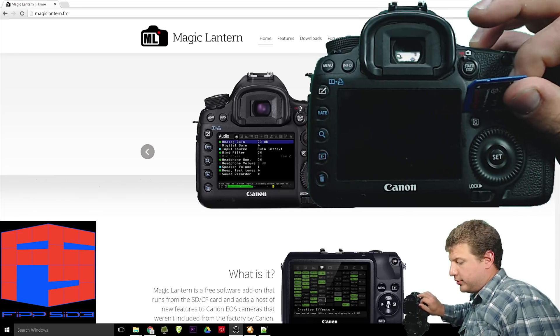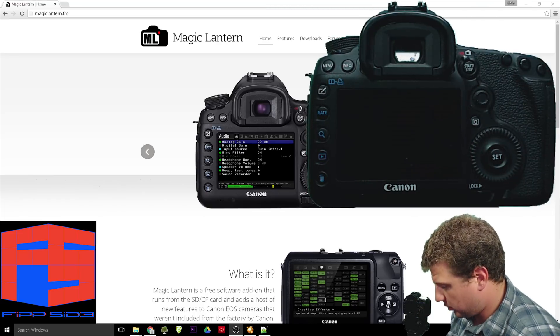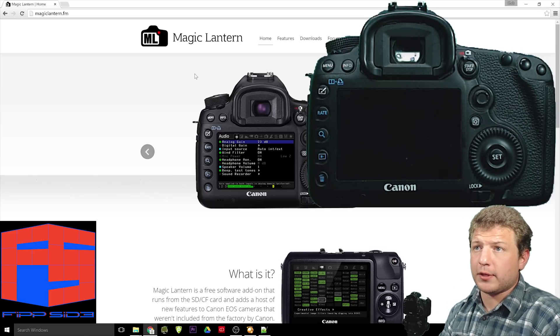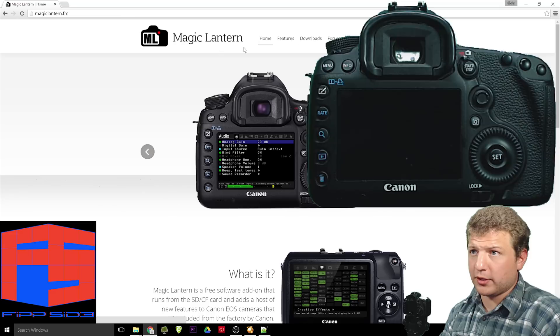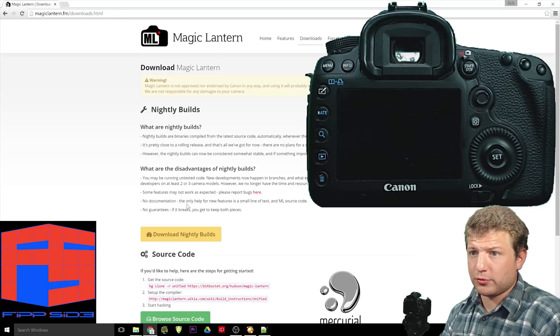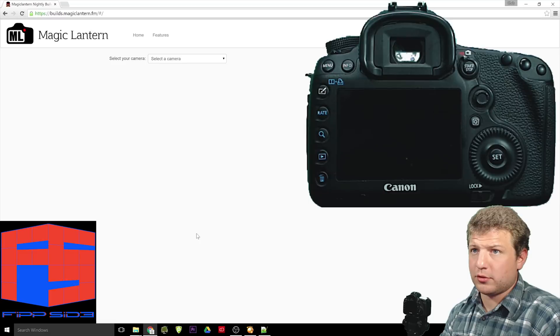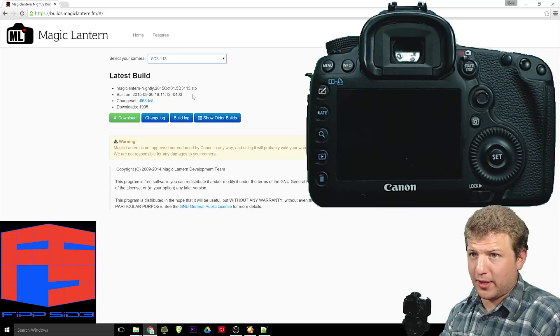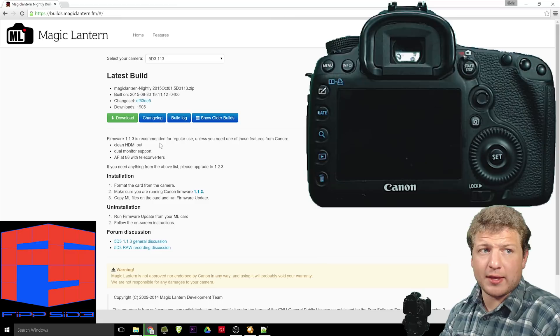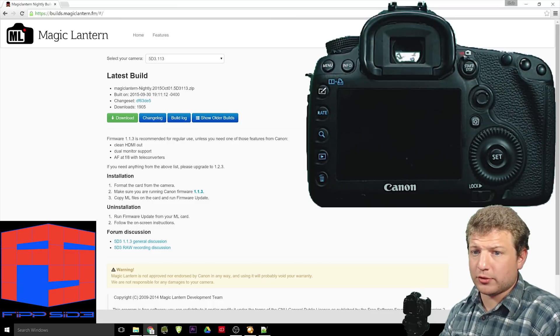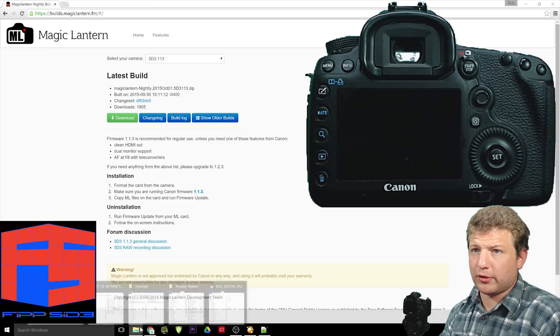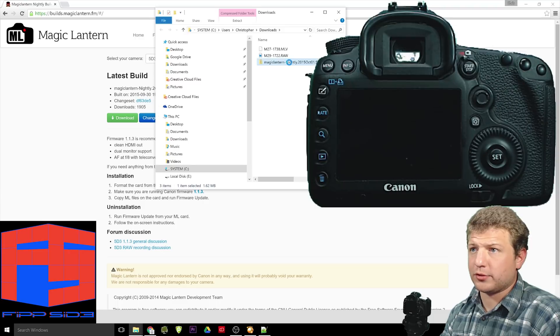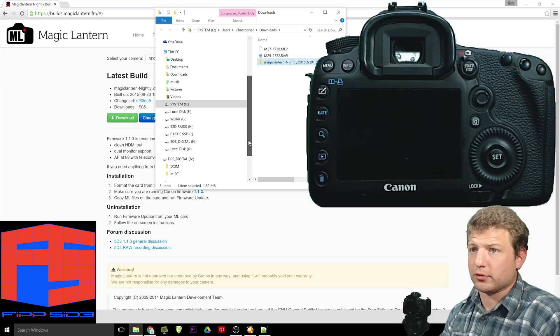OK, I'm going to put this SD card in the card reader of the computer I'll be using. Now, we have the magiclantern.fm page right here. To get the latest nightly build, go to Downloads. Download Nightly Builds. Select camera. 5D3.113. And this green button will download the nightly build for magic lantern. So, it's good stuff. Go to your Downloads folder. And you can copy this .zip file directly to the SD card.